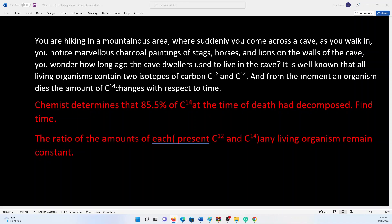In order to answer this question we need to know a bit of chemistry. It is well known that all living organisms contain two isotopes of carbon: C12 and C14. C12 is stable and C14 is radioactive, and the radioactivity of C14 is so minute that it is not going to cause harm or damage to the DNA or the cells of that organism.